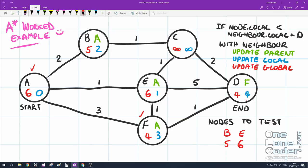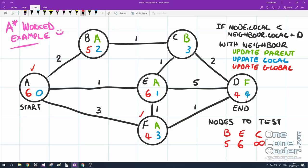B has two neighbours. Checking A: B's local (2) plus distance is not less than A's local (0), so B doesn't update A. B's only other neighbour is C — a new node, so we add it with infinity. B's local (2) plus distance (1) gives 3, which is less than infinity, so B updates C. C gets parent B, local goal 3, and global goal 3 plus distance to end (2) gives 5. We cross B off our list and sort, giving us C (5) then E (6).